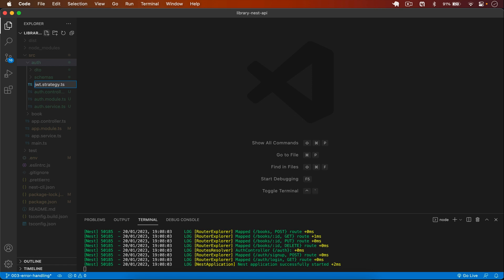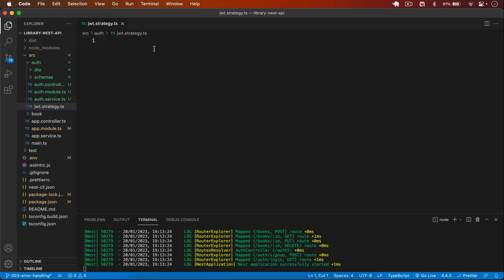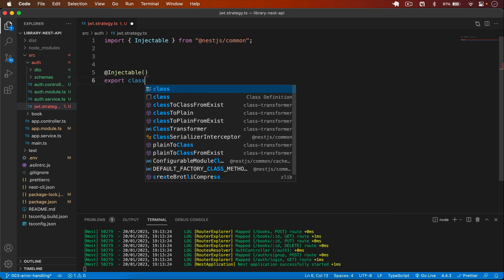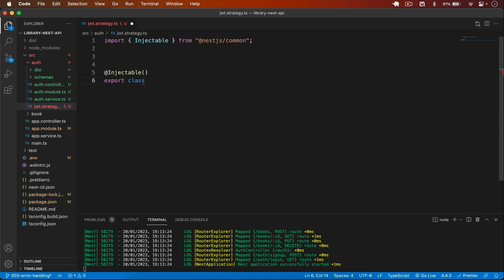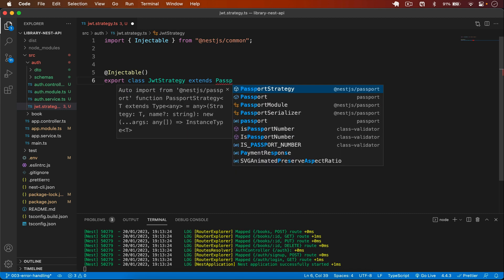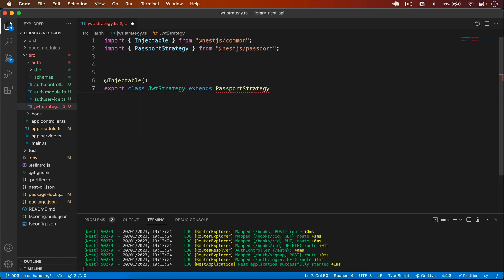We know that we are using JWT strategy so we use that. First I create a class decorated with @Injectable, then I export this class because we have to add it in our auth module. The class JwtStrategy will extend PassportStrategy, which we import from @nestjs/passport.